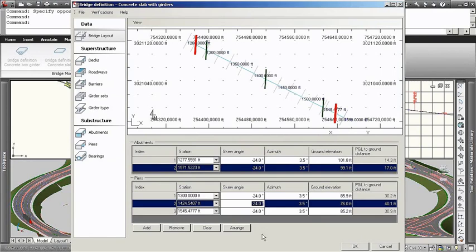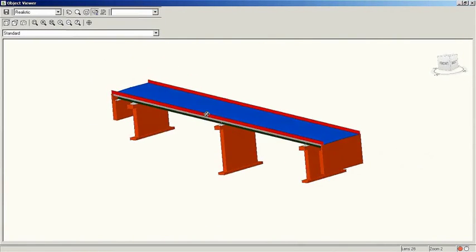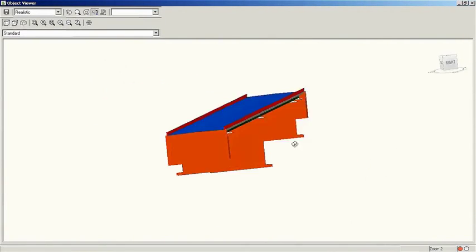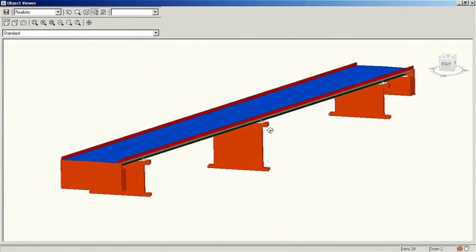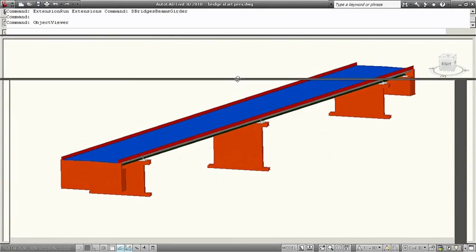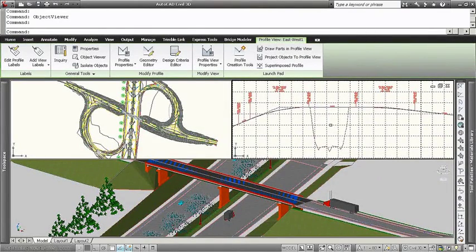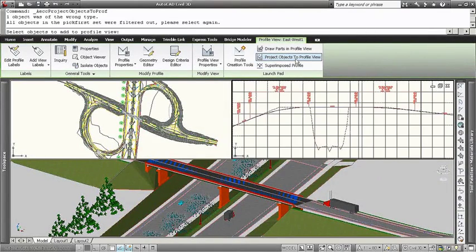Users can also create Civil 3D alignments and profiles from key bridge strings, such as bottom of lowest girder or top of barrier.